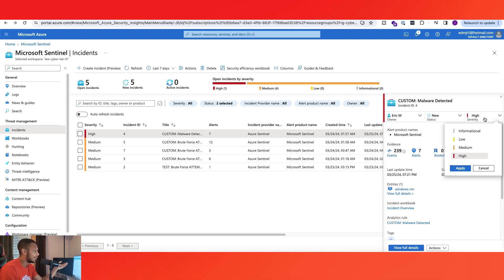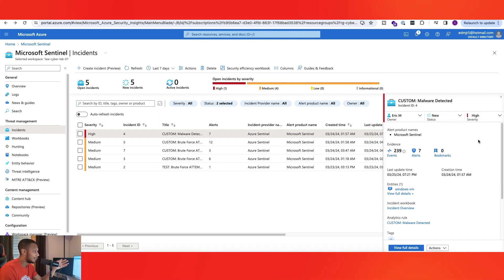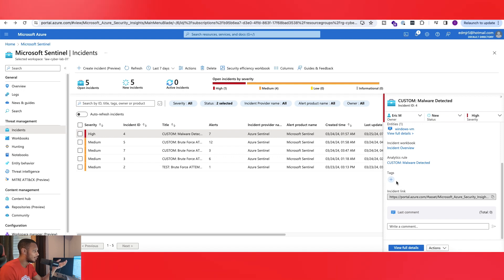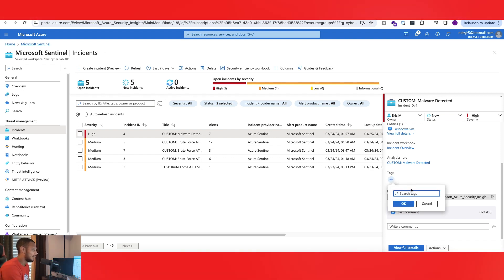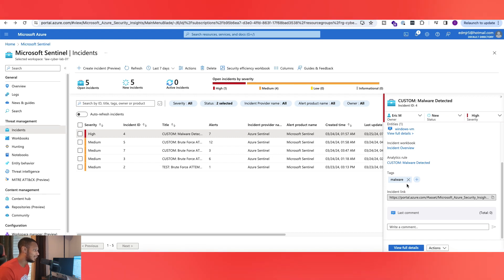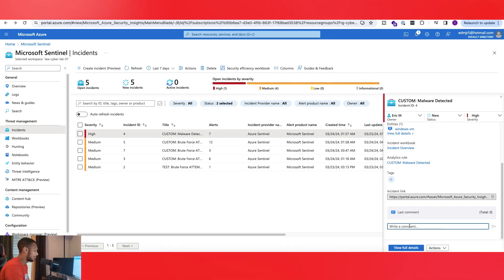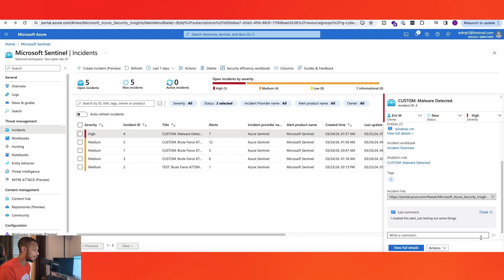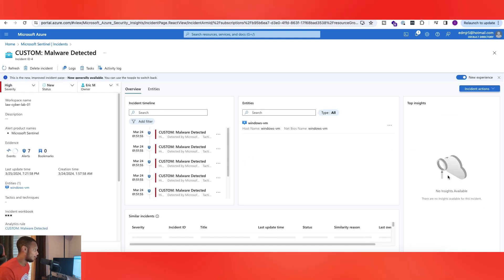Throughout the investigation, maybe you find out you coded the severity wrong and it's more of a medium or a low — you can change that. Then for comments and tags, you can add tags here to make things easier. For example, if your company wants you to document malware incidents on a specific day, you can tag them so you can later filter just those tagged incidents. For comments, you can let everybody know what's going on — for example, noting that you created this alert just for testing.